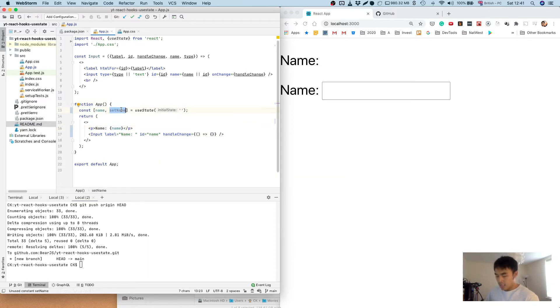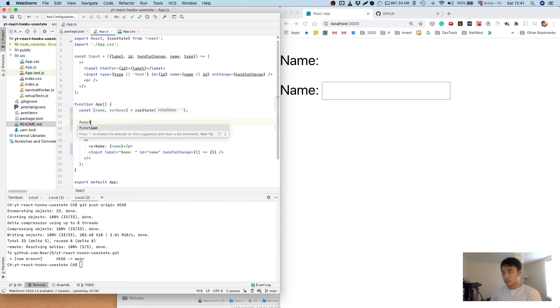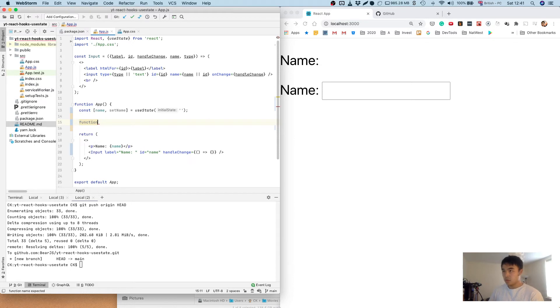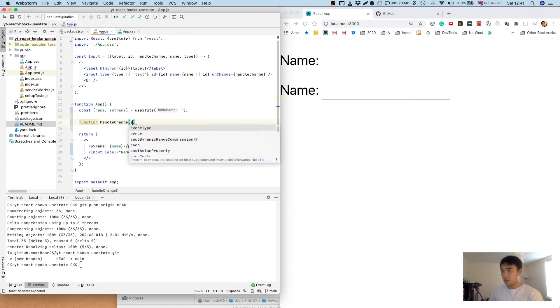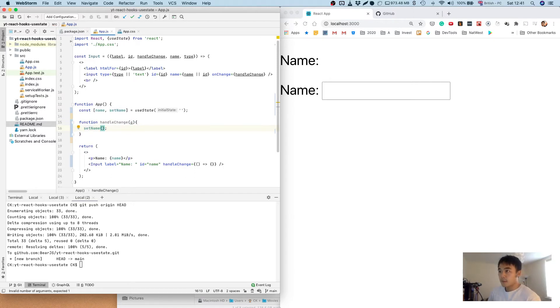And then we're going to create a method for handling the change of the input.